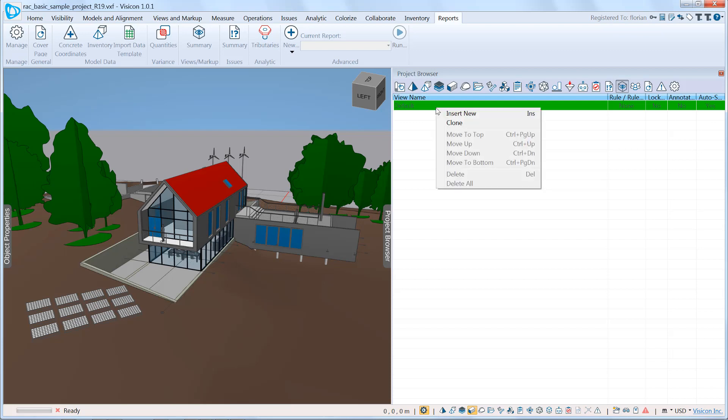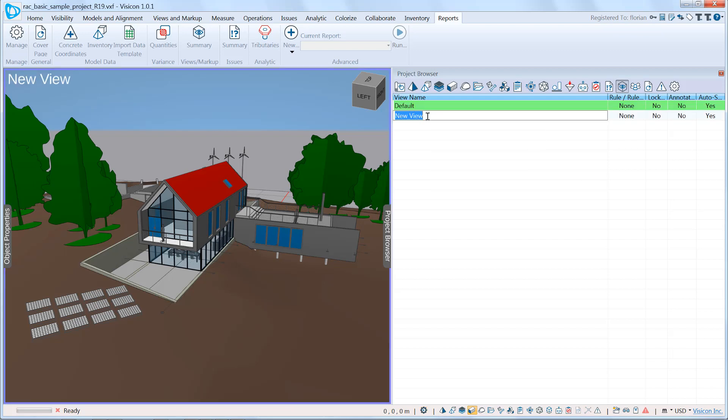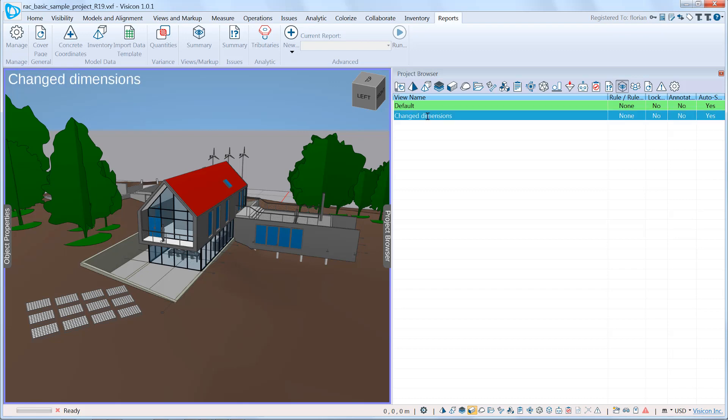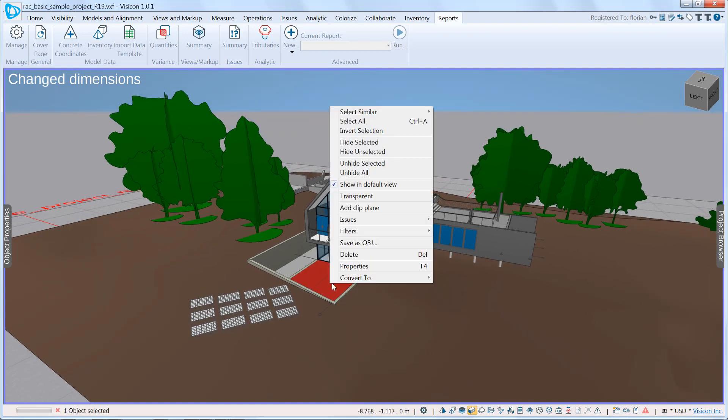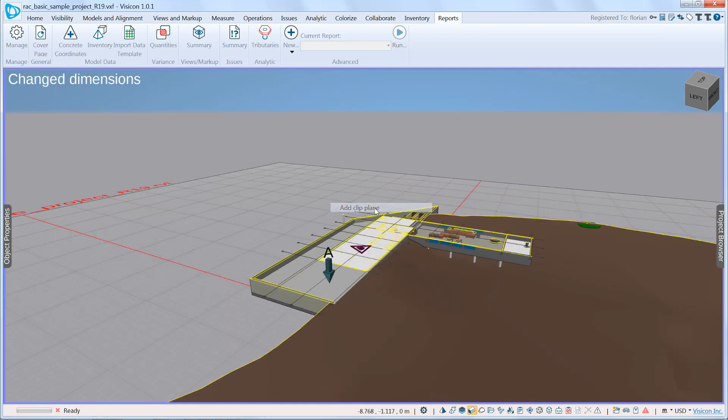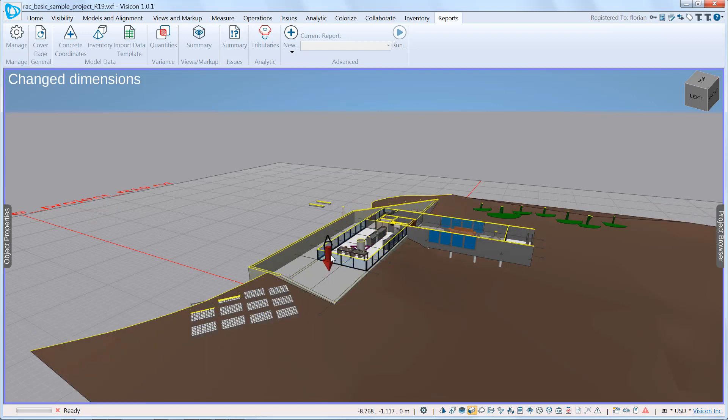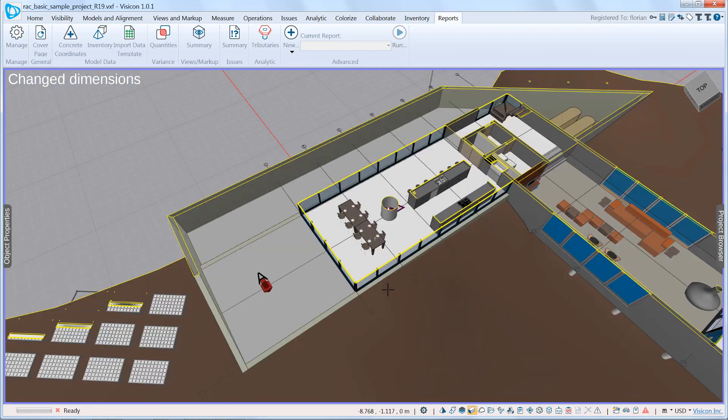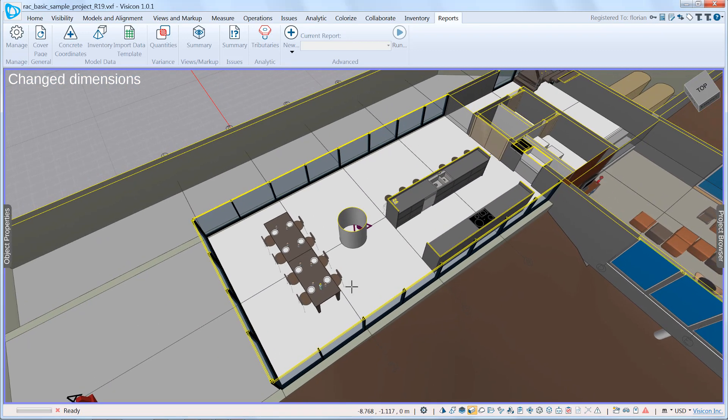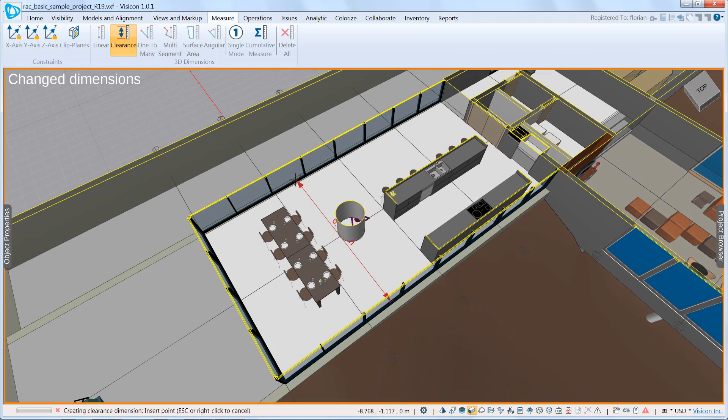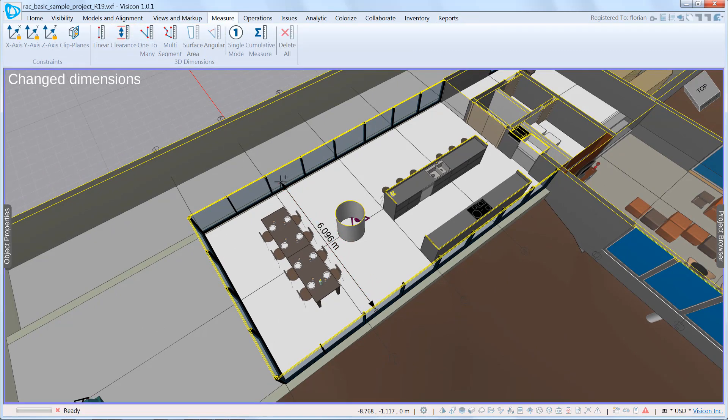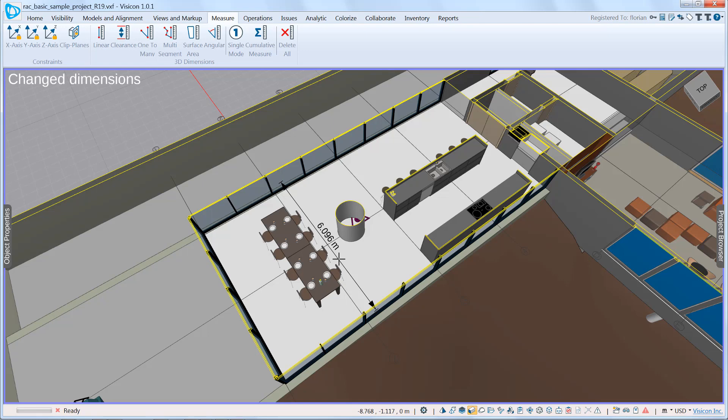We're going to start out in our default view. We're going to create a new view. We'll call this changed dimensions, right, because we want to create a new view. We can close this project browser. And so the easiest way to communicate that is we'll go ahead and create a clip plane, increase it to this point. And at this stage, we can go to our measure. We'll add in a clearance measurement of 6.096. We know in our discussions with the owner, they want something about 6.5 meters.